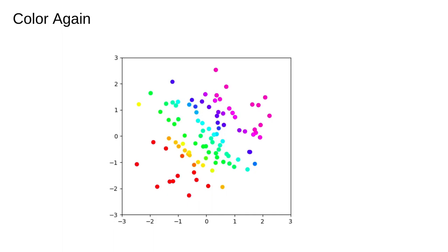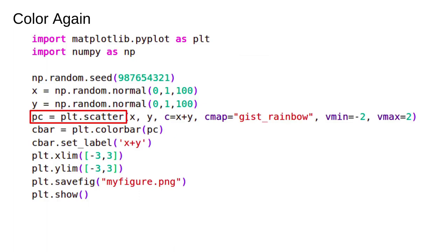However, we can't assume that the person looking at the figure knows what color map we picked. We have to provide some kind of scale. Color bars have caused me a lot of grief in my life of making plots. However, making a basic one is fairly straightforward. First, we need to capture the output of the scatter function.